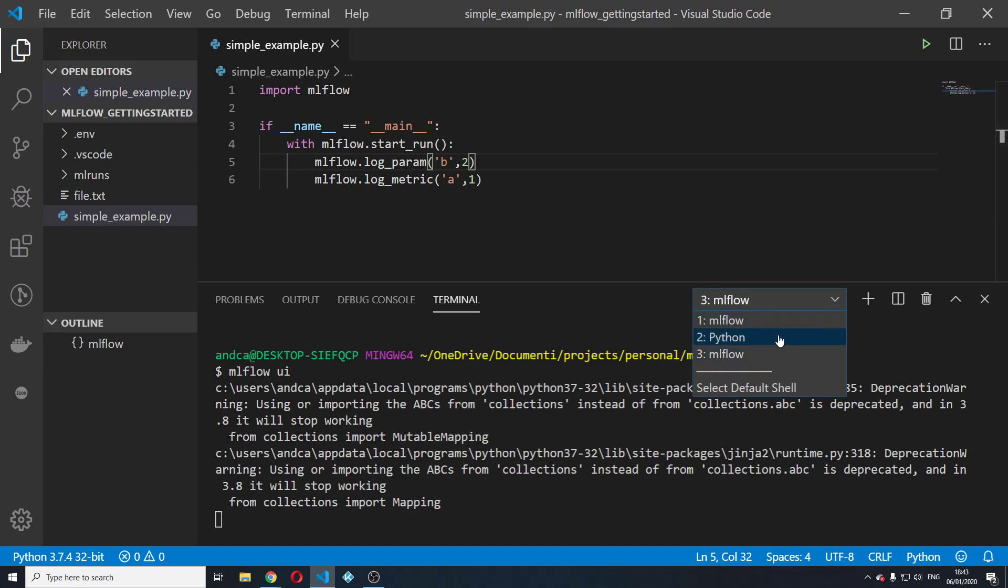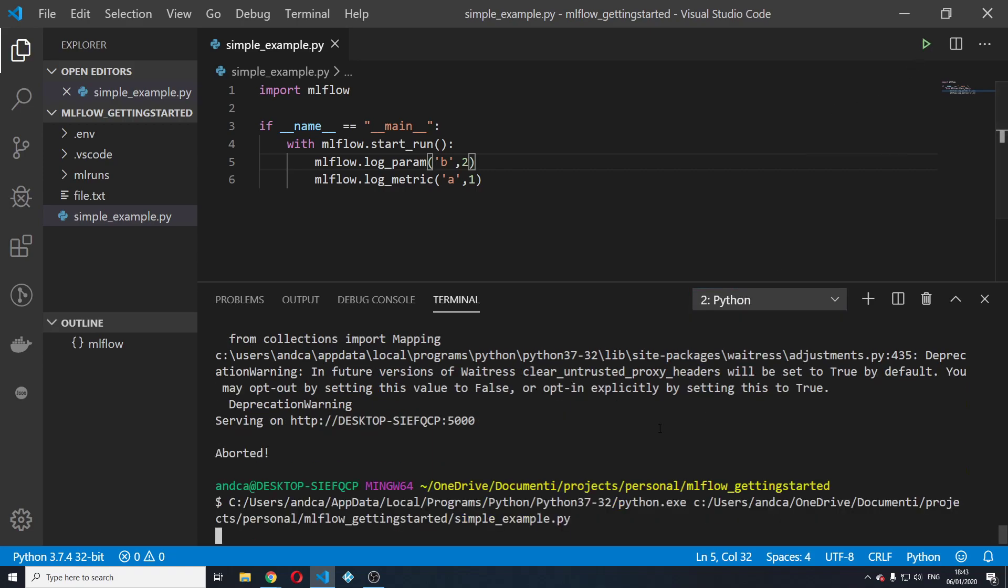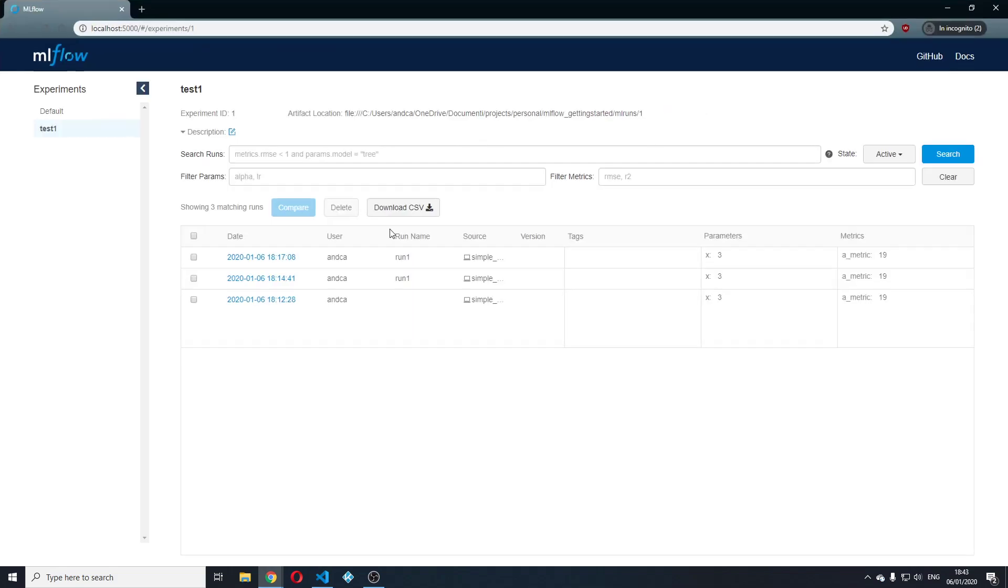Go back to here, run it. And let's jump back to the mlflow UI.